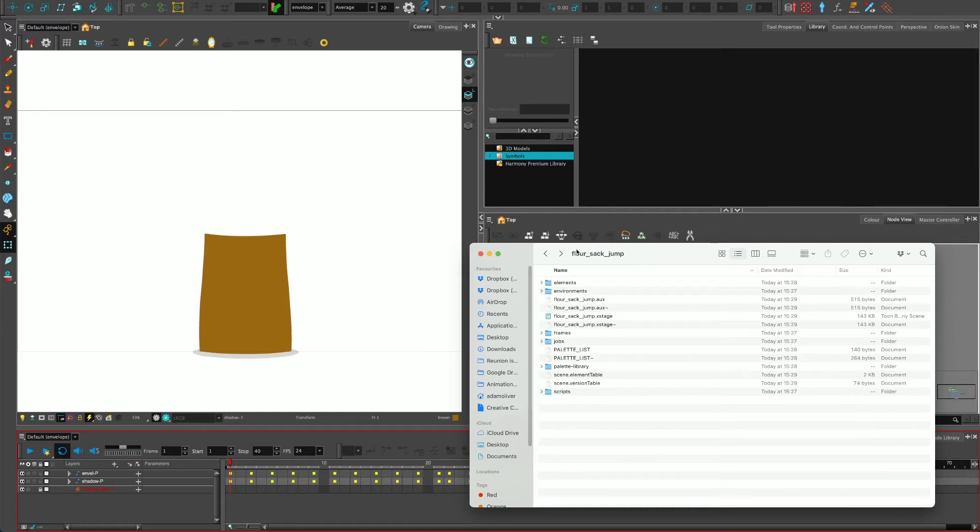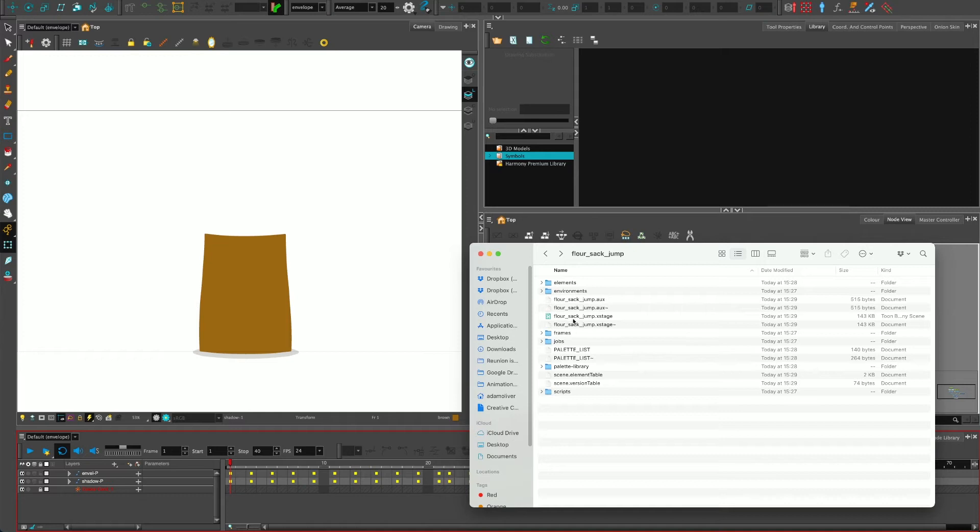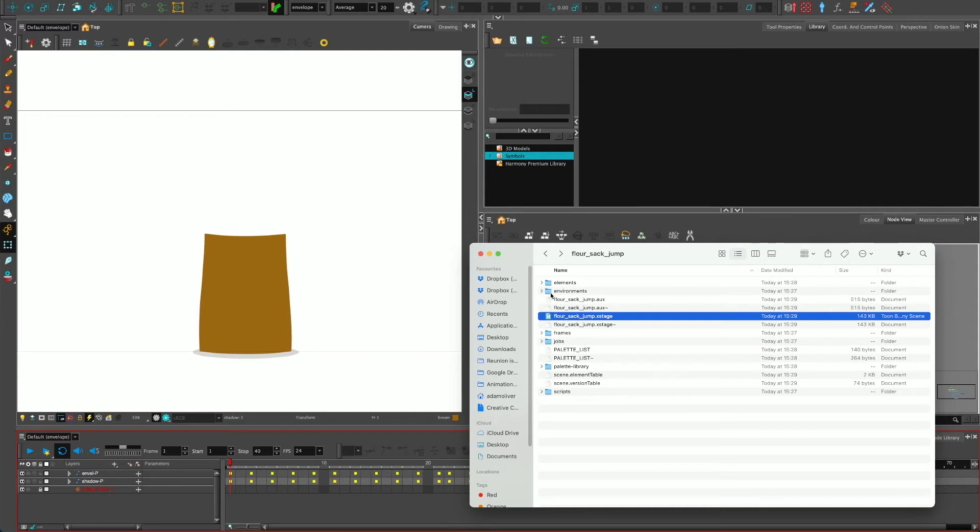So let's have a look inside the folder first. So this is my folder, this is inside the folder, so the scene is called flower sack jump with underscores. When you name a file, it will create a folder with the same name, and that's why it won't allow you to use spaces—it likes underscores, hyphens, and things like that. And your dot xstage file, if you're not working on a server, that's what it will call it. So there's the file inside a folder, then you've got lots of other things going on here as well.